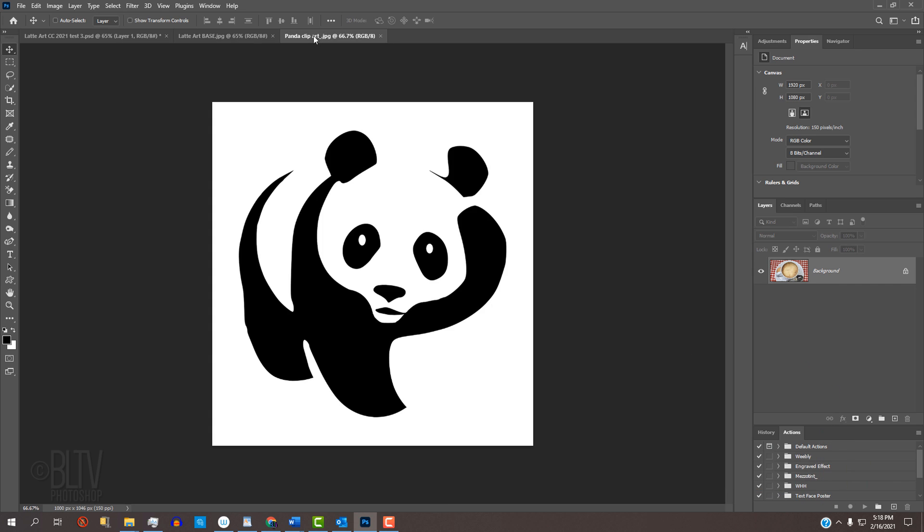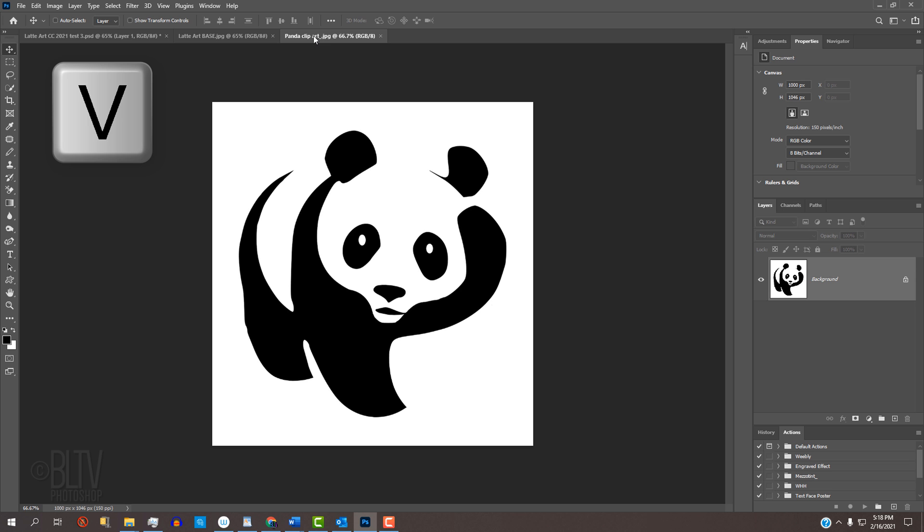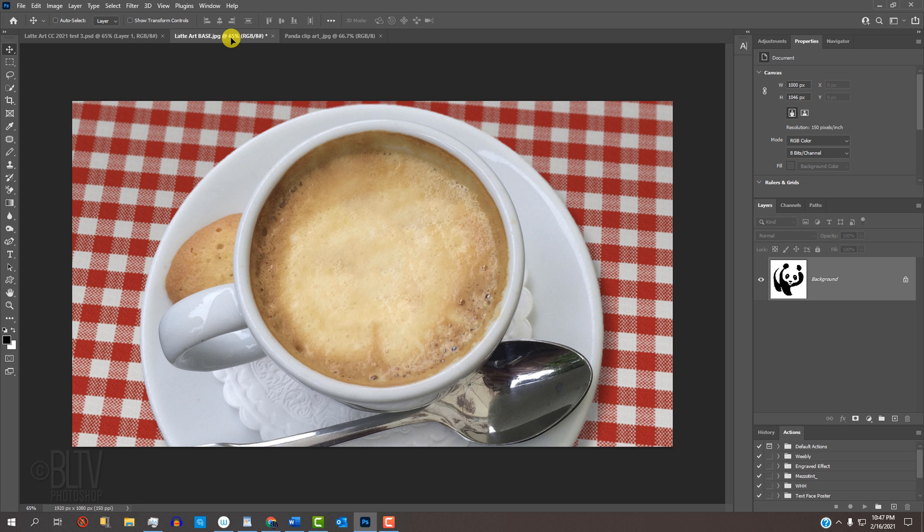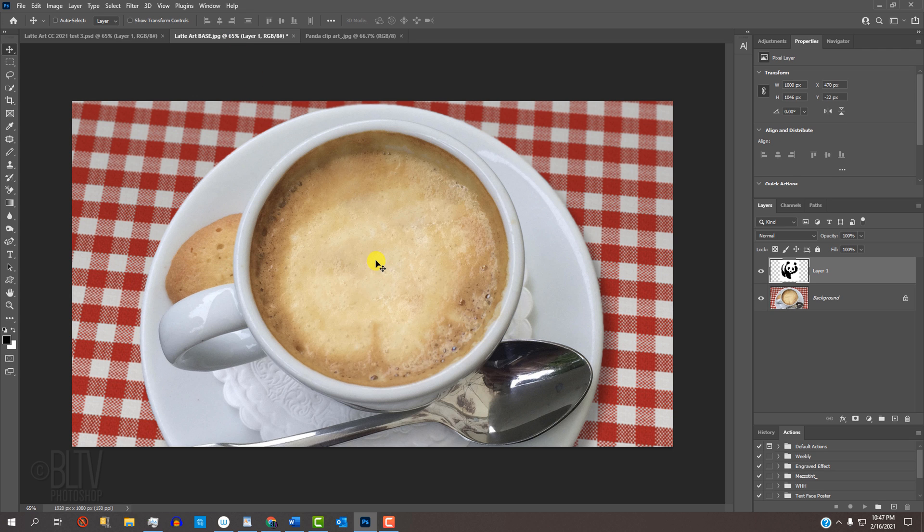Open a high-contrast, black-and-white graphic, which will be the source of our latte art. It could be a logo, clip art or even text. We'll place it onto the coffee cup image. If the Move Tool isn't active, press V on your keyboard. Drag your graphic onto the tab of the base photo and without releasing your mouse or pen, drag it down and release.